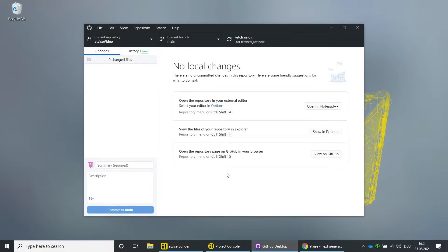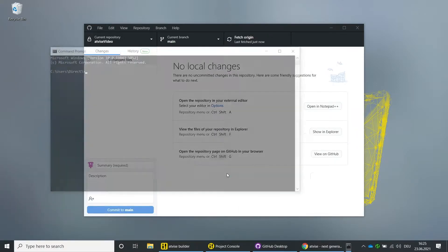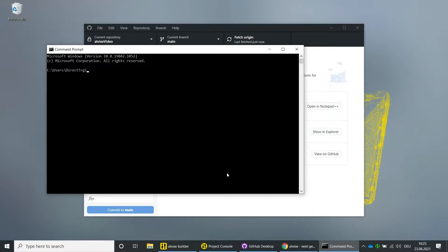Because of a limitation of the GitHub application, you first have to enter a command into the command prompt to allow longer file names. Open the Windows command line tool and enter the following command: git config --global core.longpaths true, and confirm with Enter. Close the command line tool.